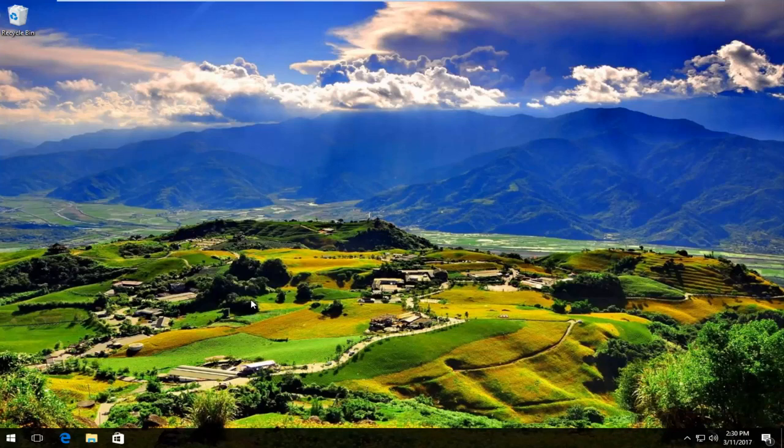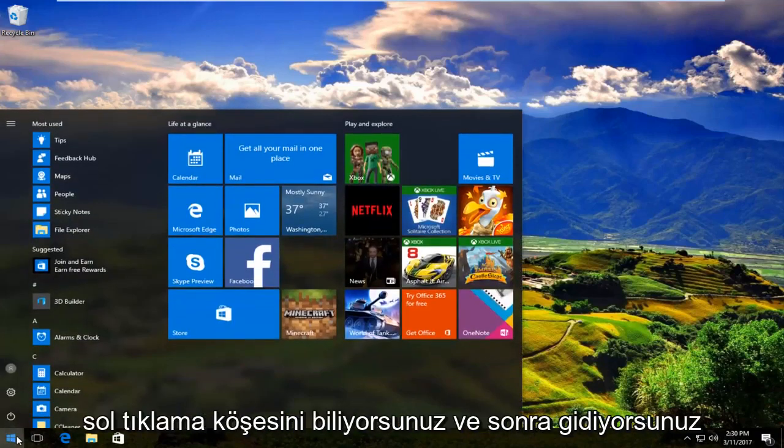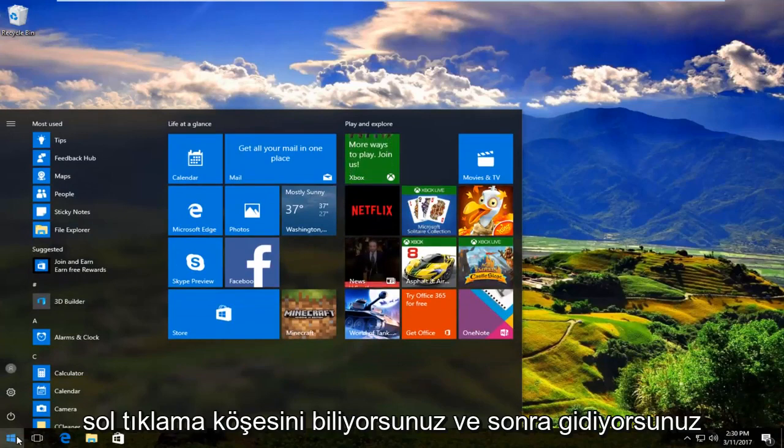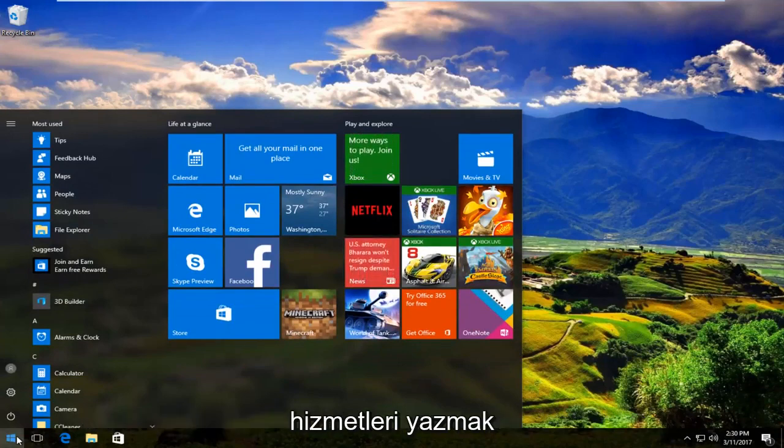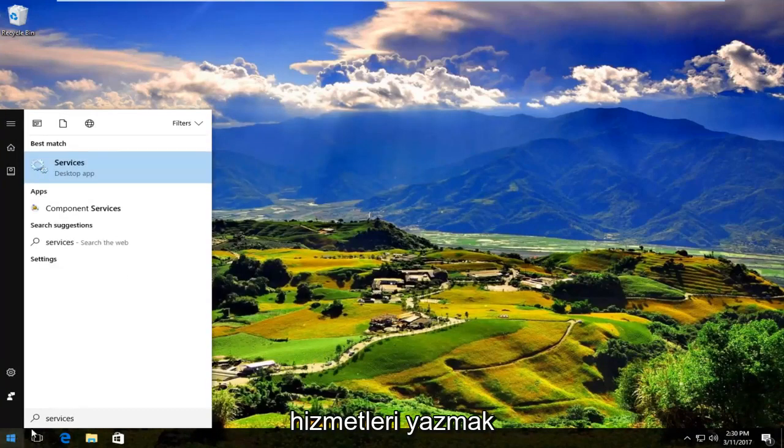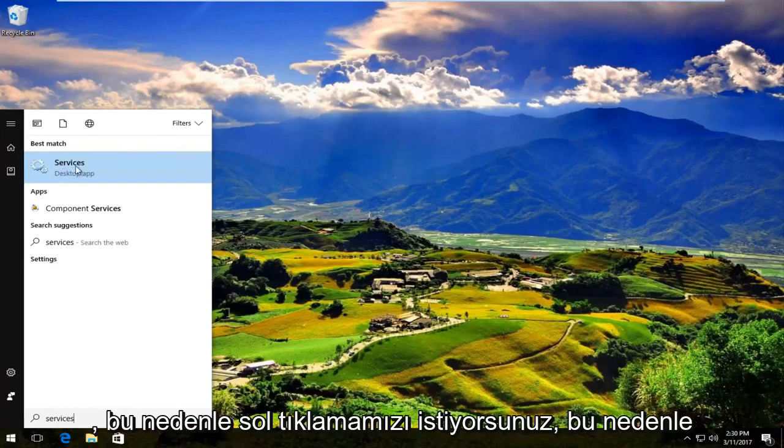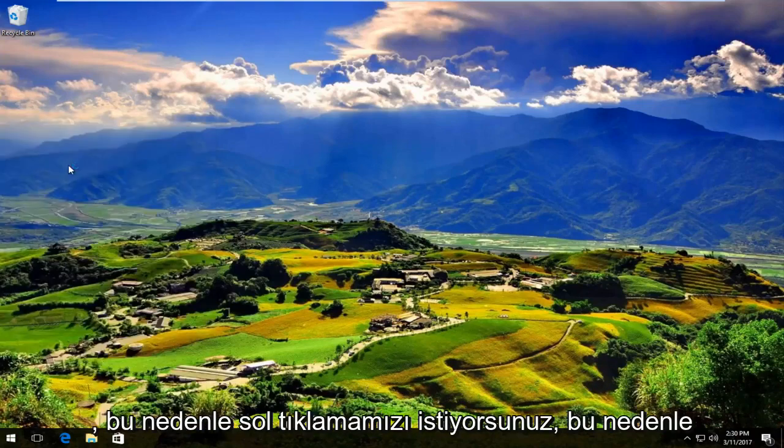We are going to start by heading over to the start menu and you're going to left click on it. Then you're going to type in services. It should be listed right above desktop app on Windows 10. So you want to left click on that.